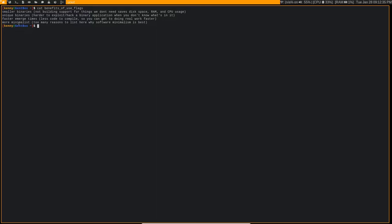You also get faster emerge times. So if there's fewer use flags being used, there's ultimately less code that needs to be compiled, and less code that needs to be compiled means emerge does its thing faster. And if you start using Gentoo, you're really going to want to do everything you can to make emerge do its thing faster, because that's pretty much the only drawback that I've noticed to Gentoo so far is that emerge can take a little bit of time.